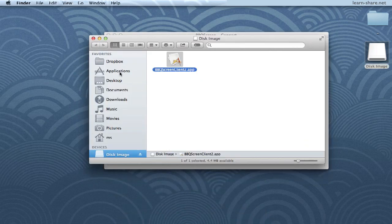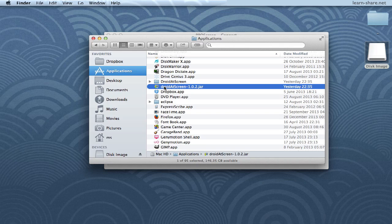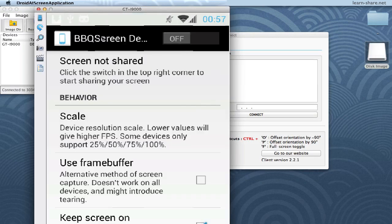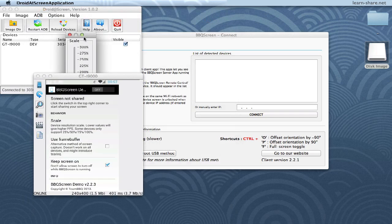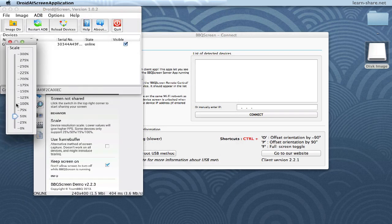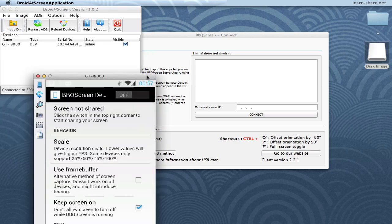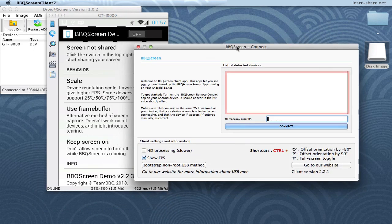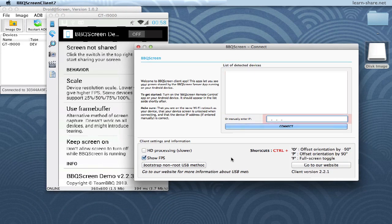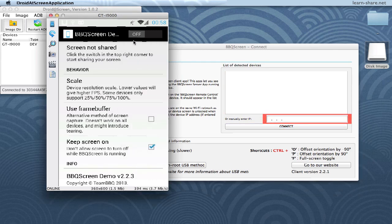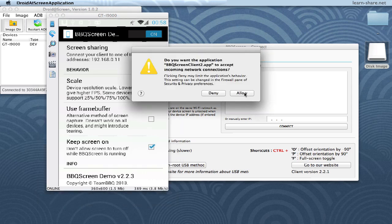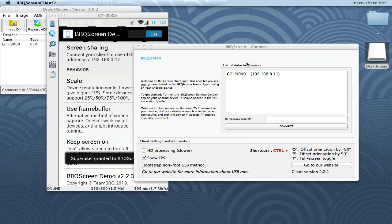Next, plug your Android phone into your computer and launch Droid Outscreen. Note that I am already on the BBQ Screen app. After setting up the scale to fit properly, let's connect the BBQ Screen client to our mobile phone. To connect, we have to have a list of possible devices, or we can type the IP manually. We can see Android Outscreen turning on BBQ Screen. Go to your phone, turn it on, and allow the incoming connection. And we got a device detected.